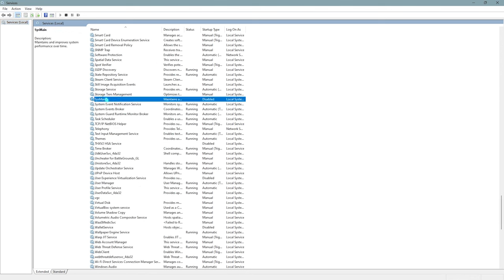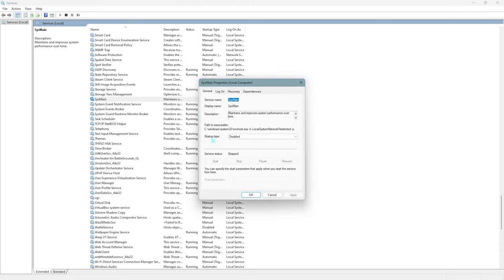This is nothing but a prefetch service. What you need to do is right-click on it, go to Properties, and then make sure to set your startup type to Disabled. Then simply click on Apply and simply click on OK.